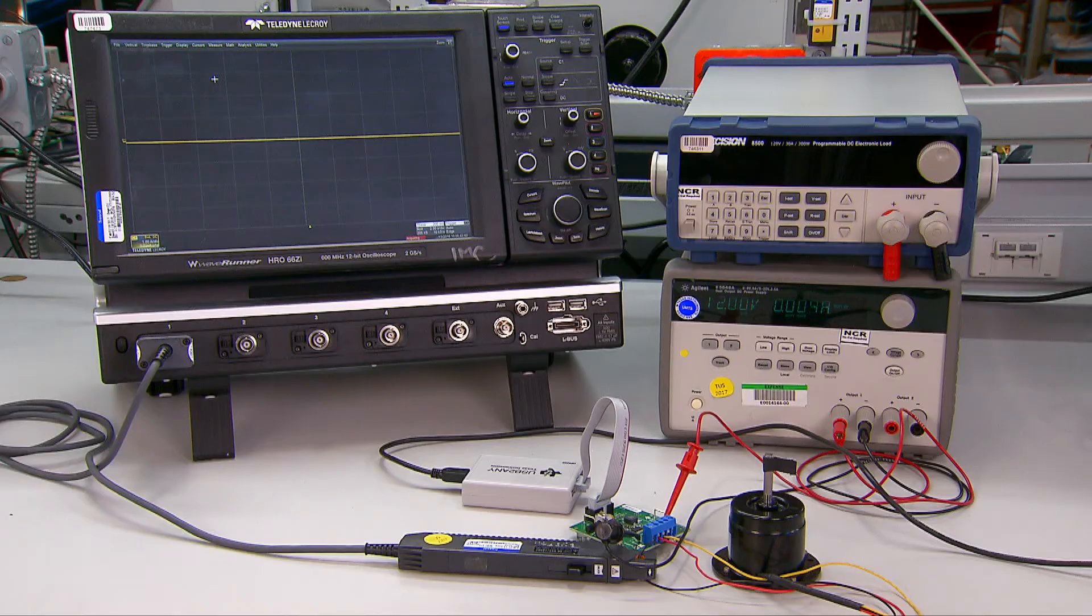Hello, my name is Cole Macias and I am an applications engineer for the DRV10X products. The goal of this video is to get the motor spinning using the EVM software.